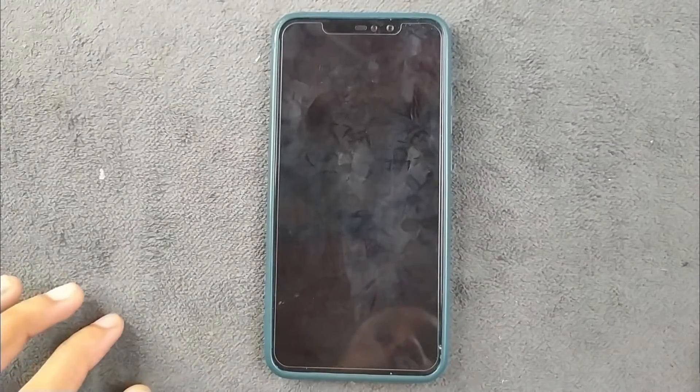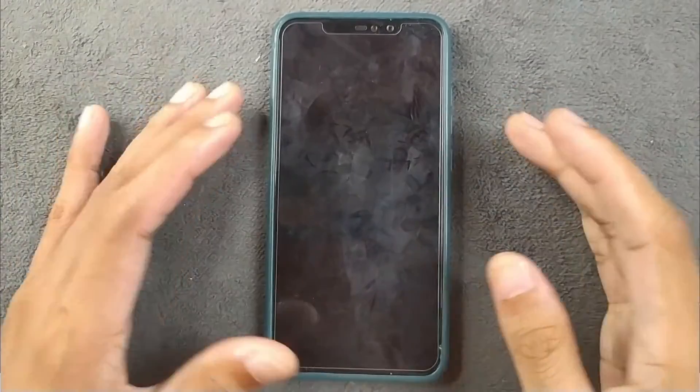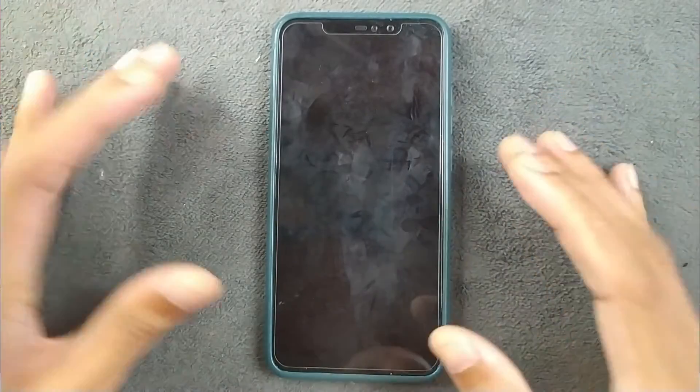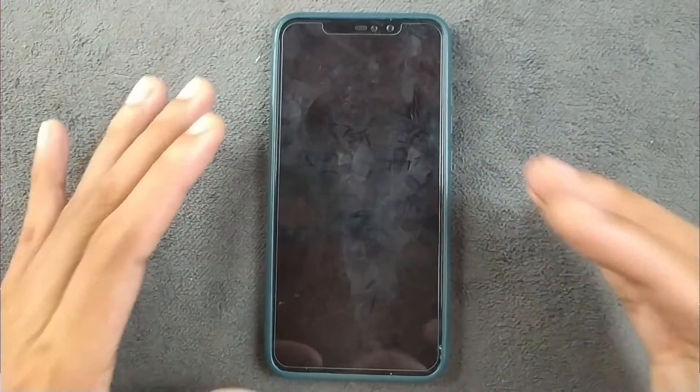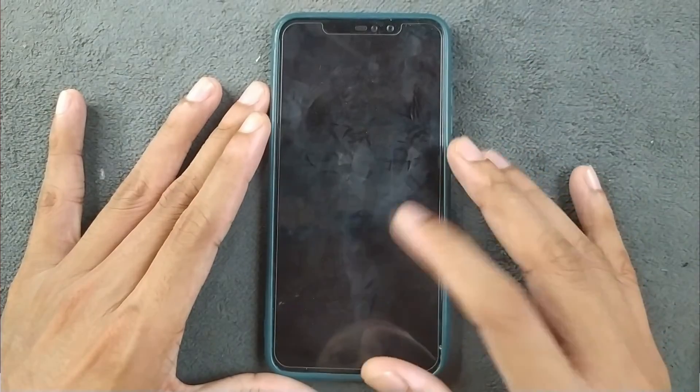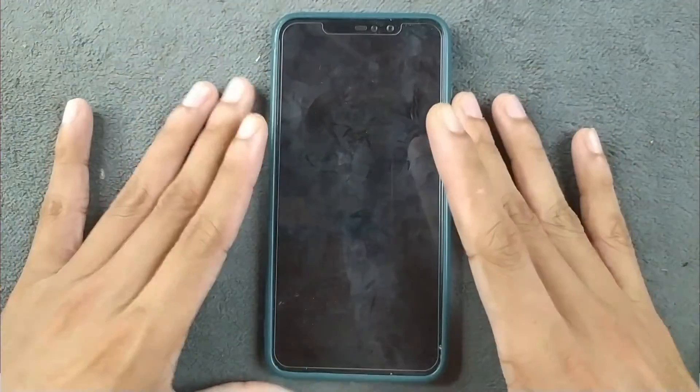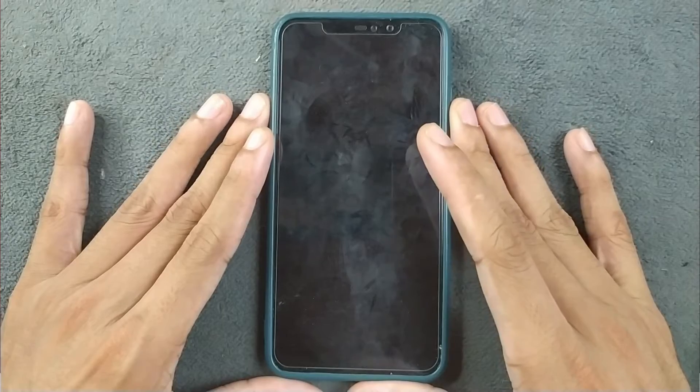Hey guys, so many of you have been asking me to make a tutorial on custom ROM installation. Today I will guide you on how you can install a custom ROM on your device. This will be a three-step video, and for that I'm using my Redmi Note 6 Pro.